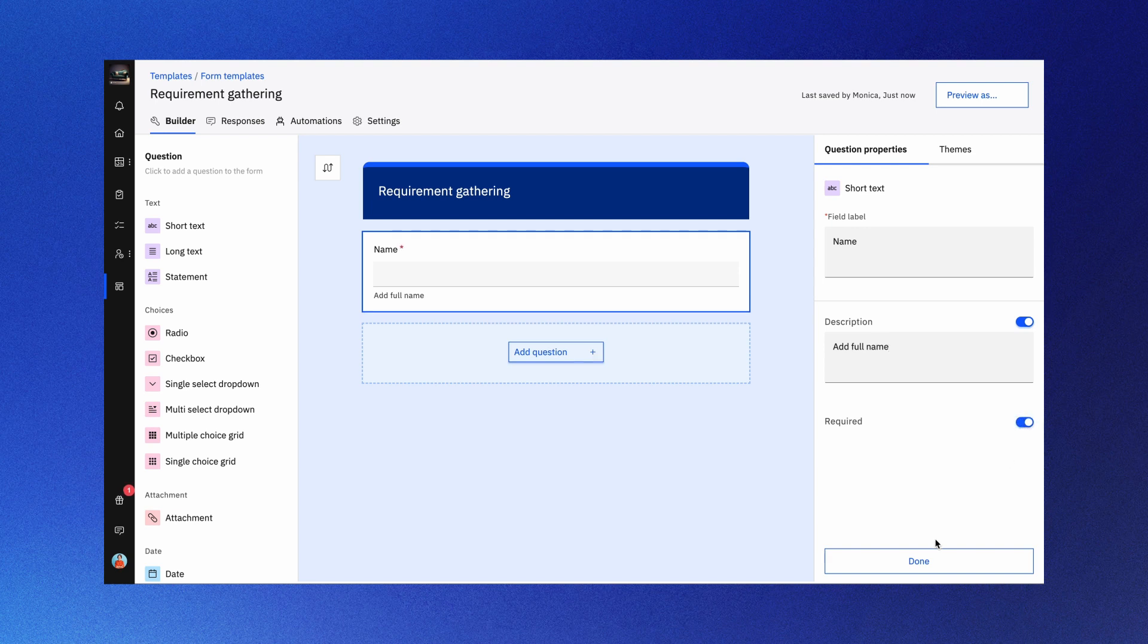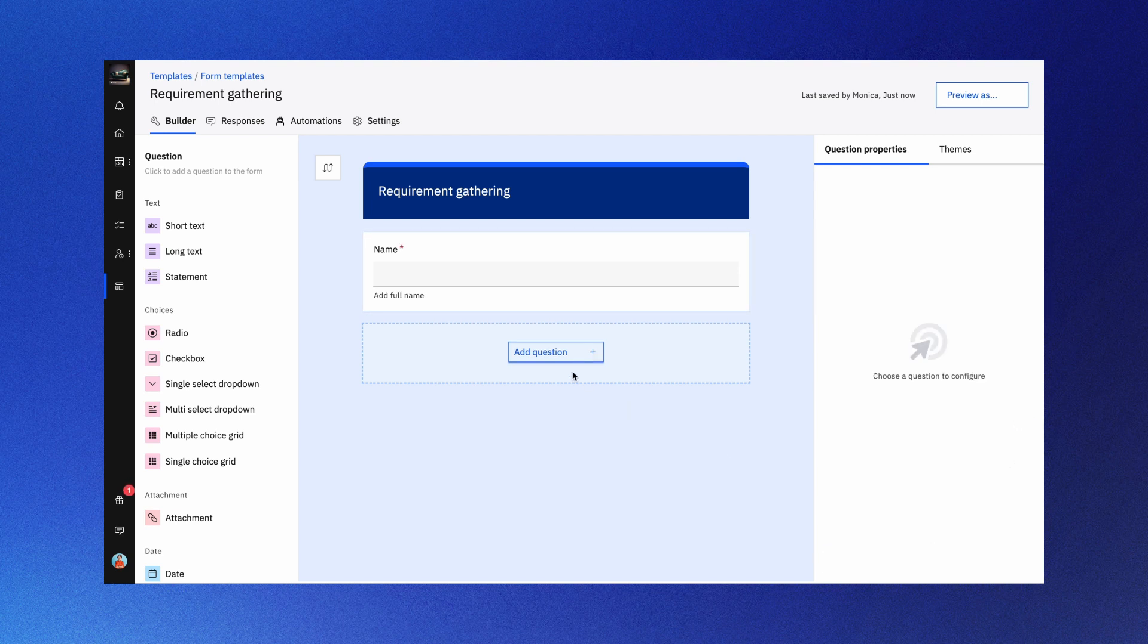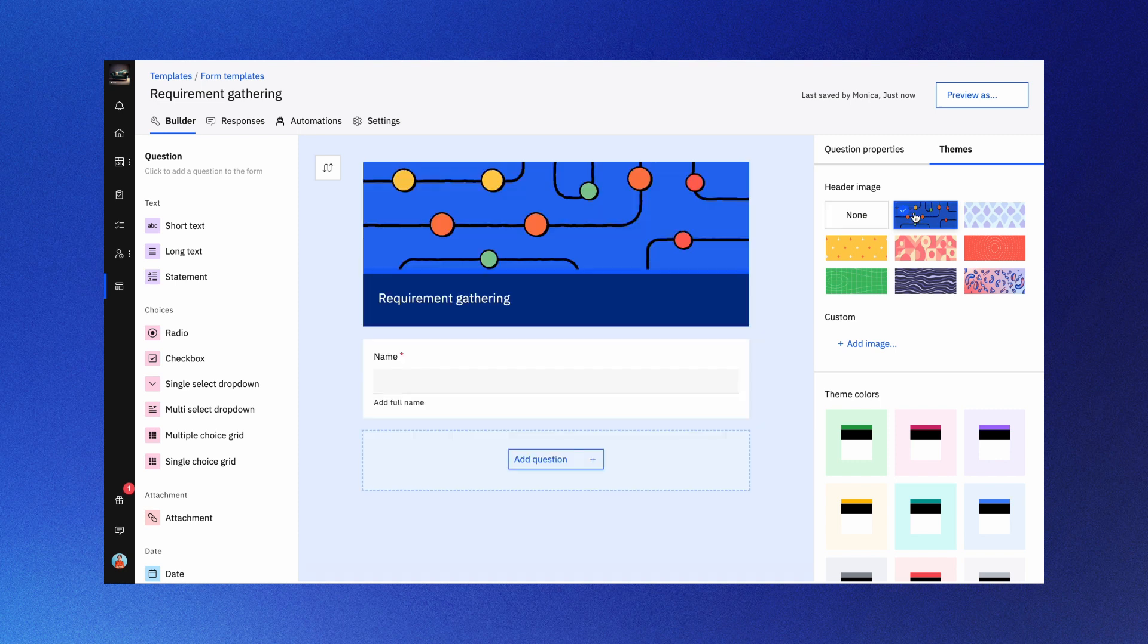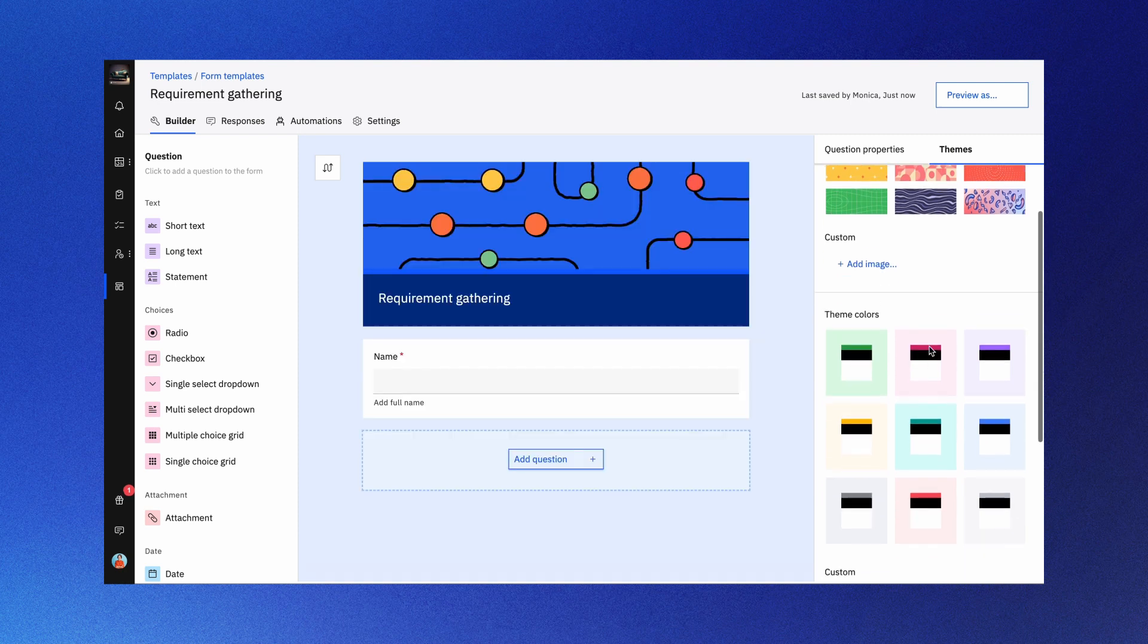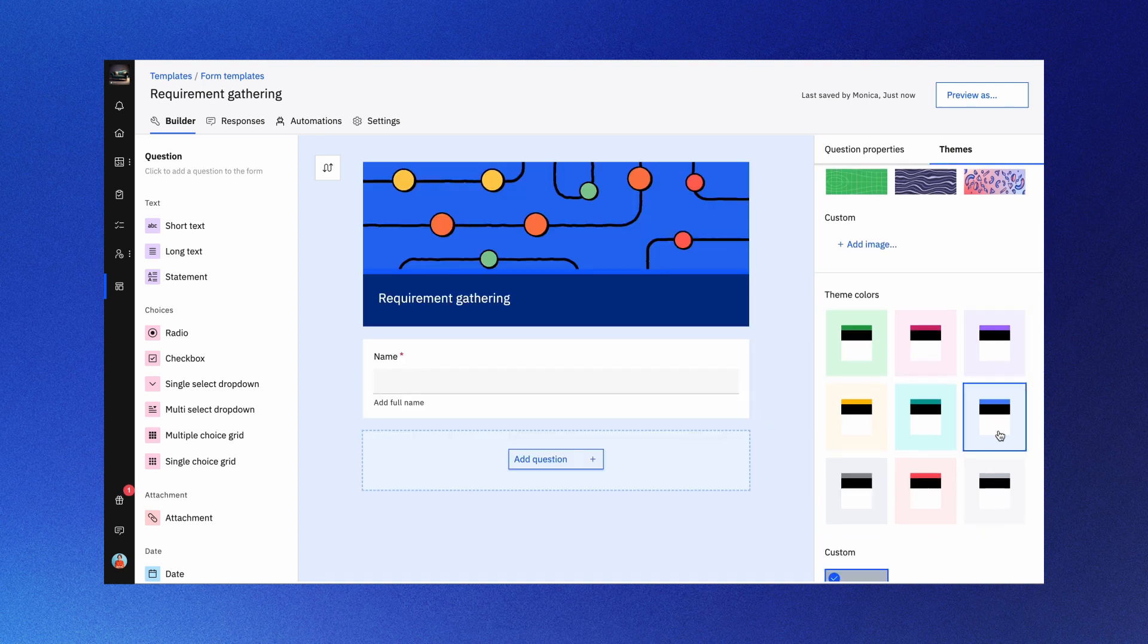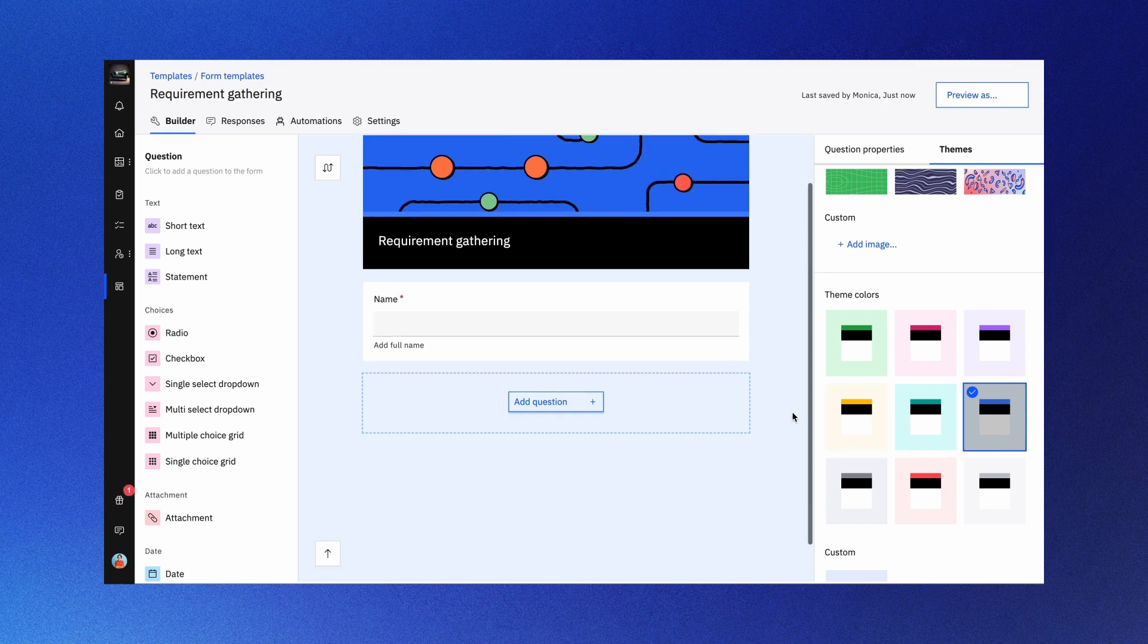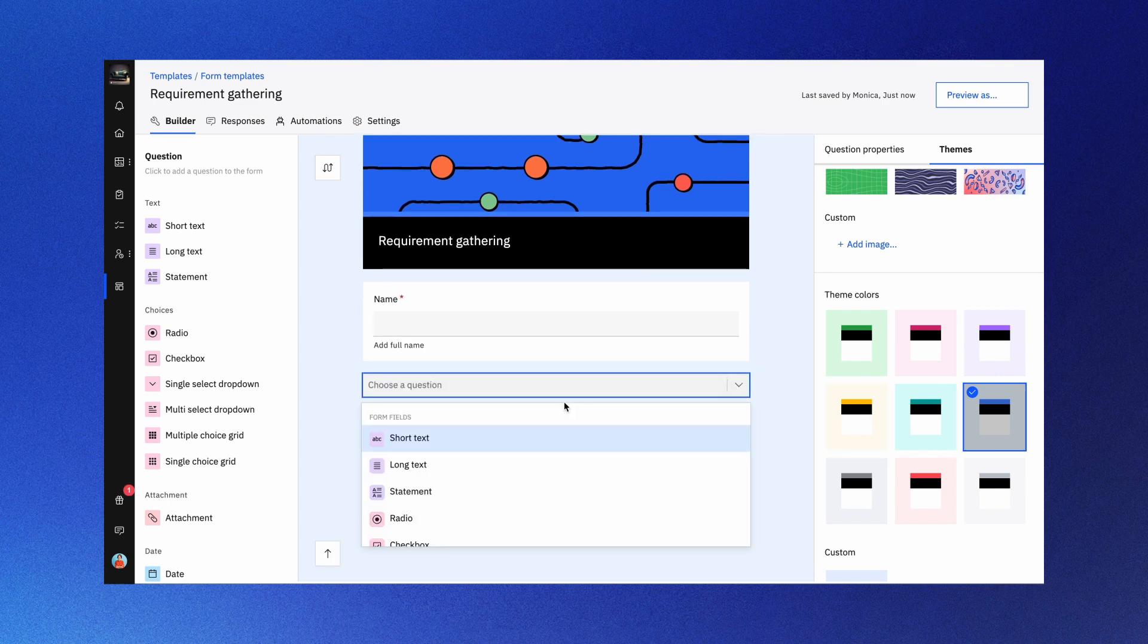Now let's talk about themes. Customize your form's look and feel by using your brand's color theme, adding images and backgrounds. Choose a stunning header image or specify the background color to match your brand. You can even add your own custom image, and for a more personalized touch, use a patterned background instead of solid colors.